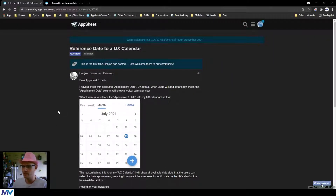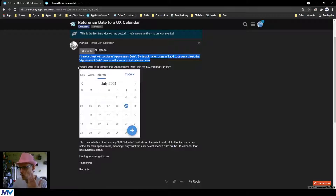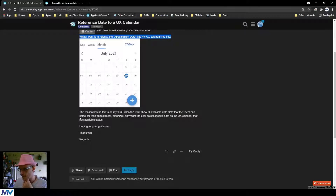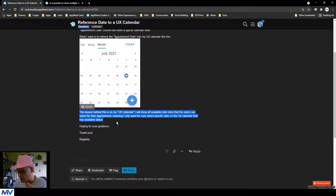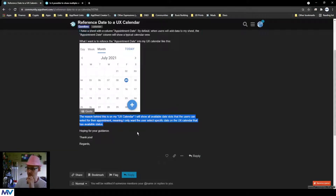Reference date to a UX calendar. Hey AppSheet experts, I have a sheet with a column 'appointment date.' By default, when users add data to my sheet, the appointment date column will show a typical calendar view. What I want is to reference the appointment date into my UX calendar, and on that calendar show all available date slots that the user can select for their appointment — meaning I only want the user to select specific dates that have the available status. Hoping for your guidance.